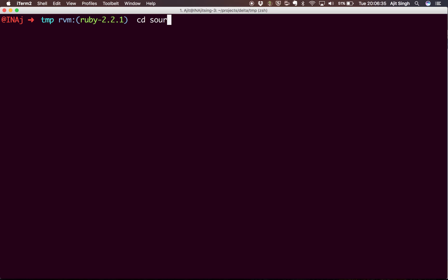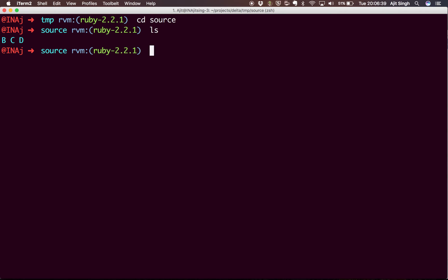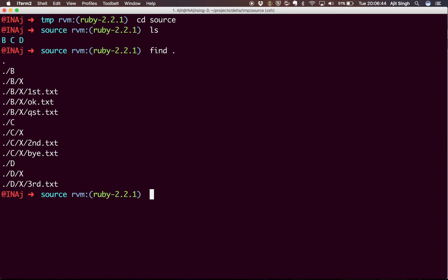I'll go to source first. There you see there are three folders. Now I'll run the find command to get all the files. I can see there are multiple files and folders, but all I'm interested in is something like this - X containing a file.